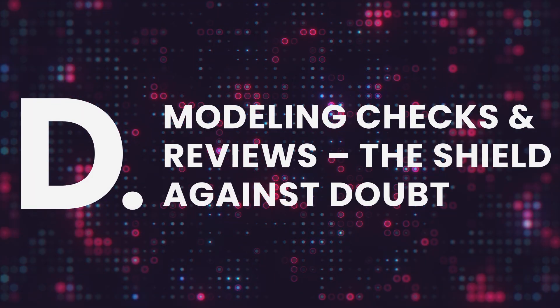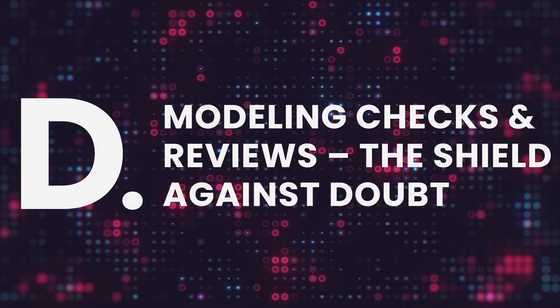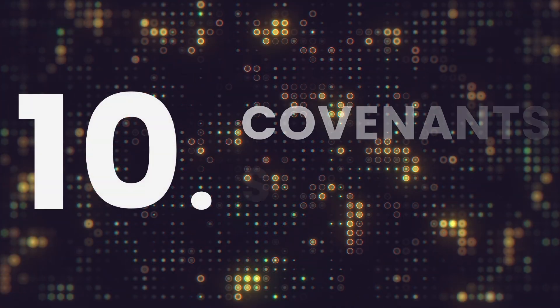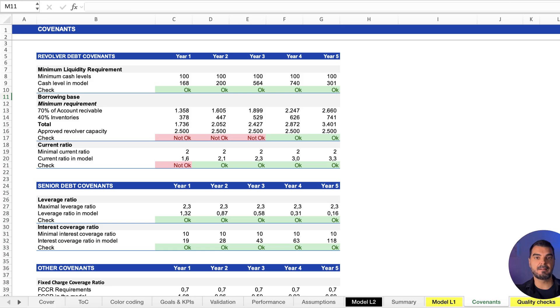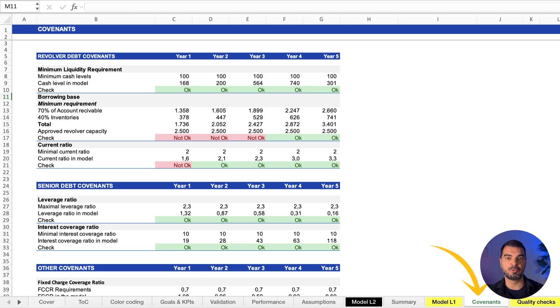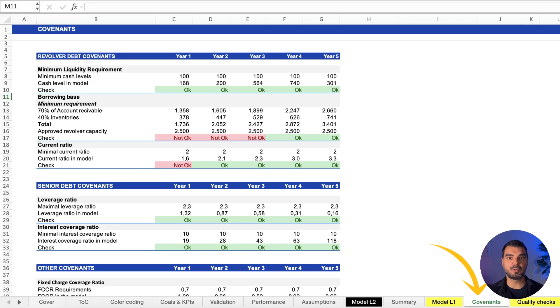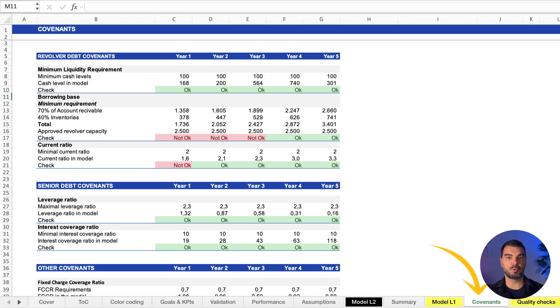Modeling checks and reviews. The shield against doubt. Covenants sheets. Covenants aren't optional, they're lifelines. Here, we show debt service coverage ratios, leverage, and other lender-required metrics. Your model proves compliance or flags issues.